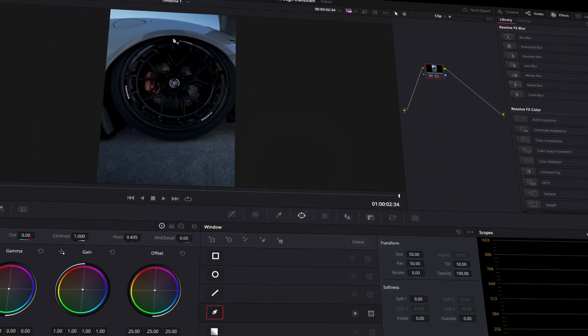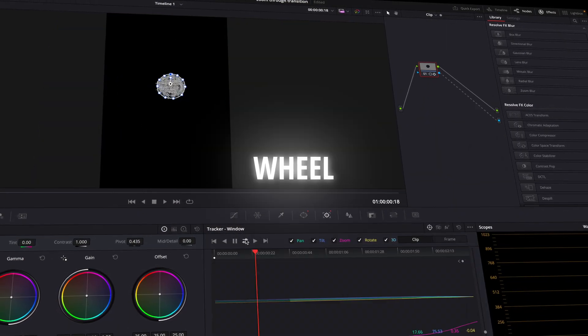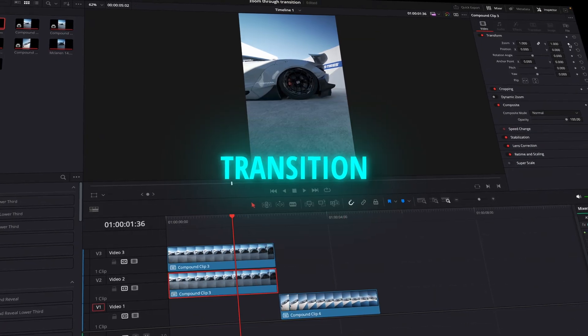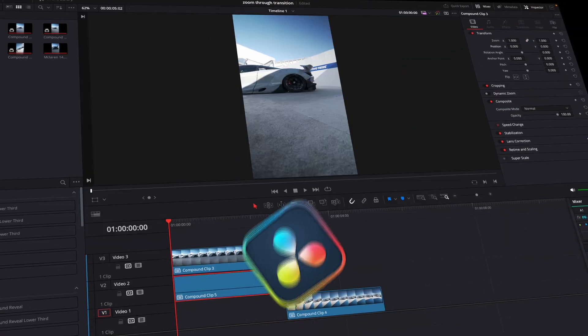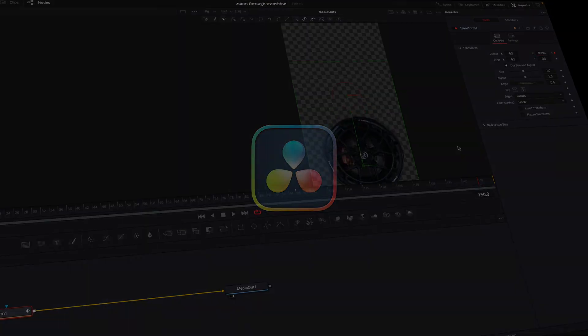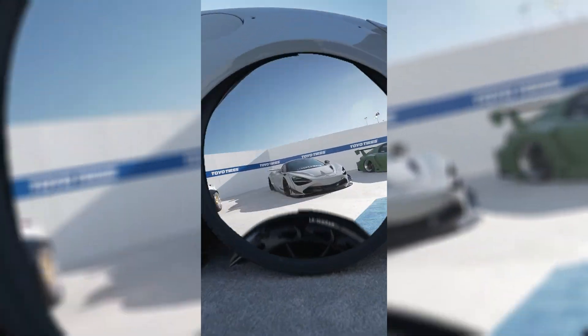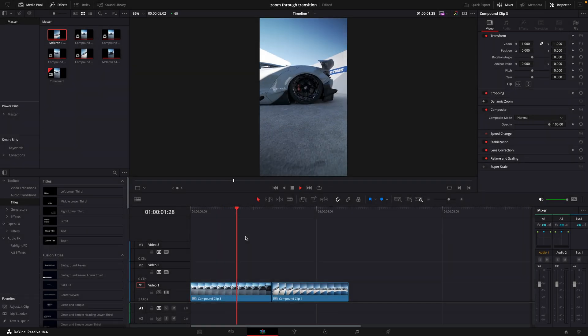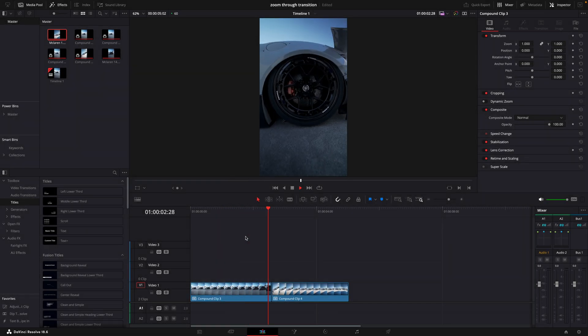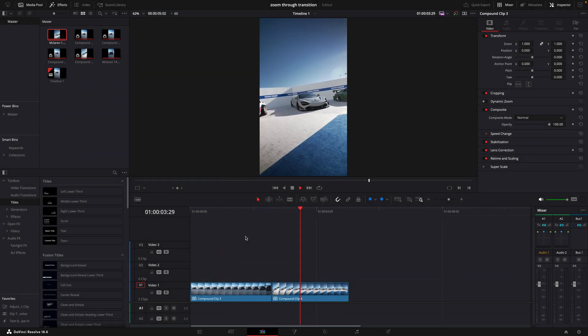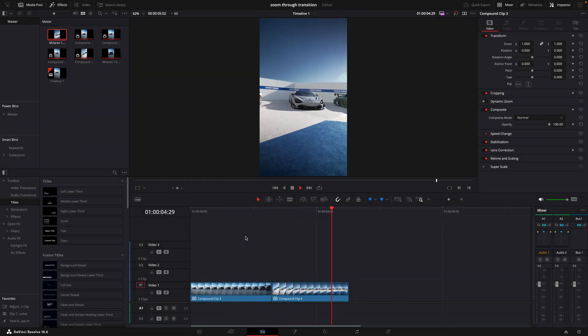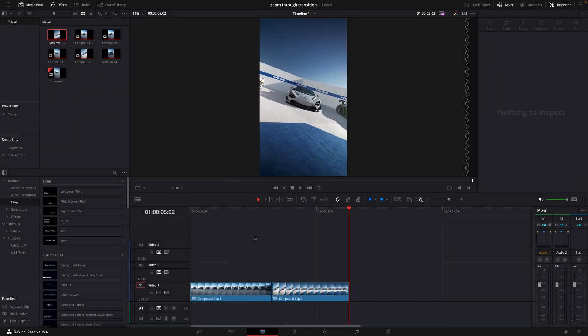In this tutorial, I will show you how to make this wheel zoom-in transition in DaVinci Resolve. Here I have two speed-ramped clips, which I'm going to transition into each other.